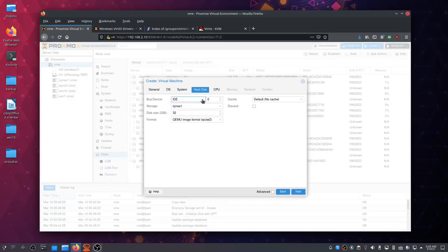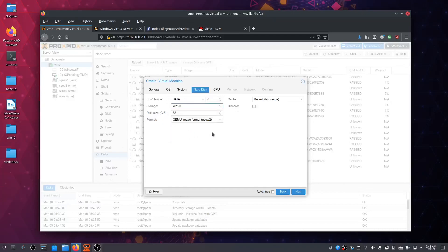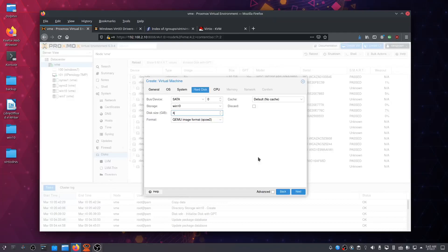Preferably we want to choose a SATA disk, the same one on which we put the Windows 10. For disk size, let's make it 400, which will be more than enough. 400 gigs.